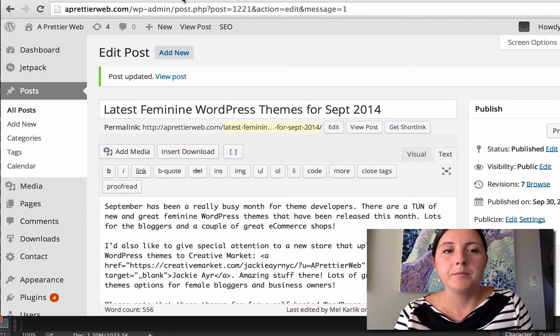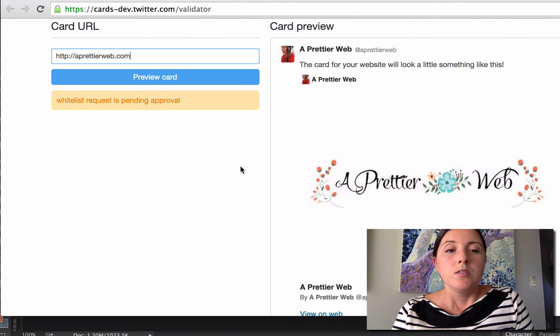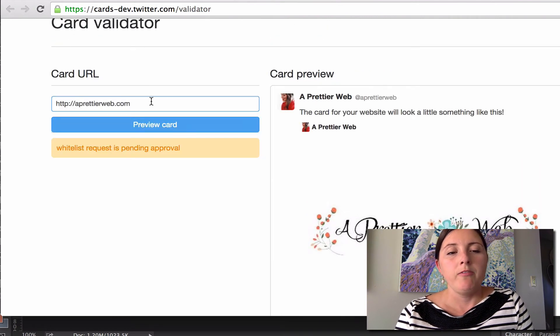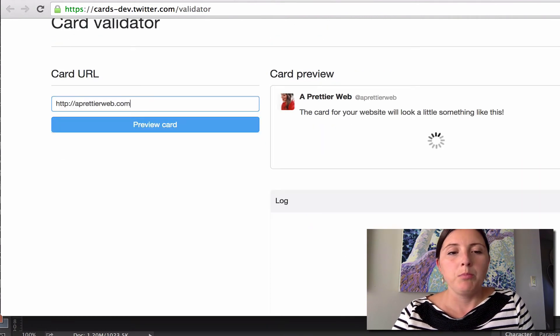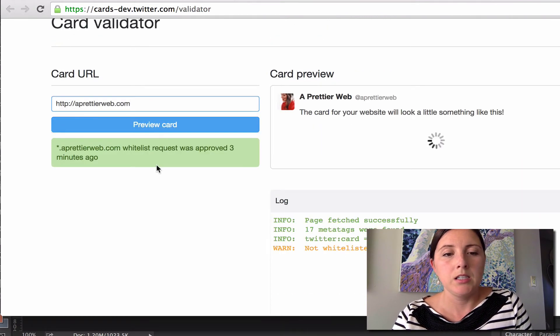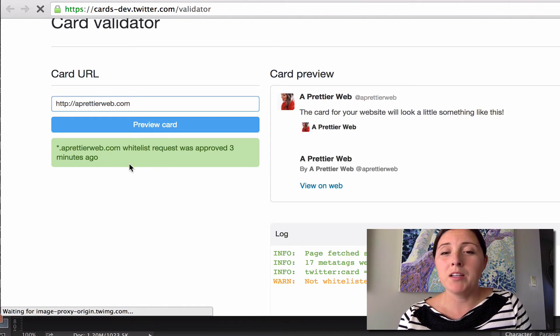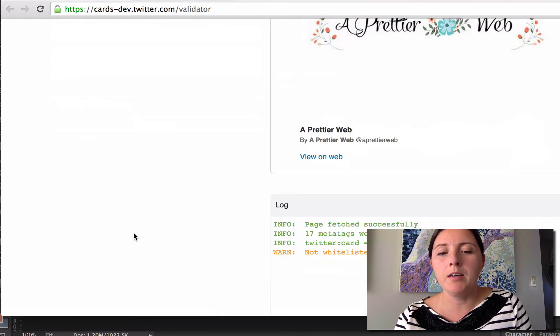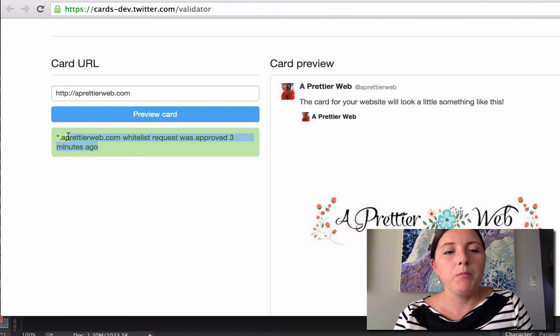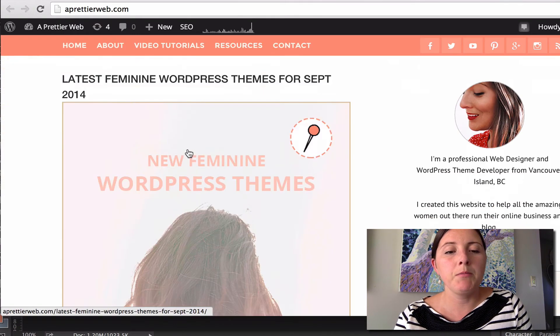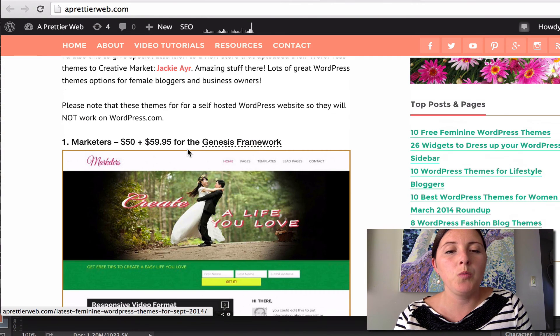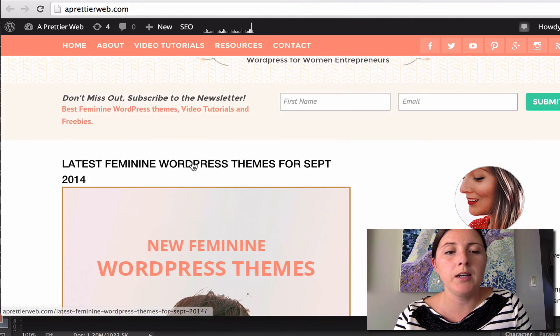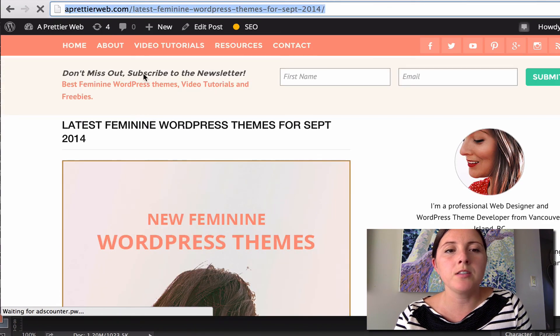Okay. So now I'm going to check back here and see if I've been actually approved yet. Yay, and I have been. So I've been approved three minutes ago. So now I'm going to go back to my website, and I'm going to show you what an actual Twitter card is going to look like as well.